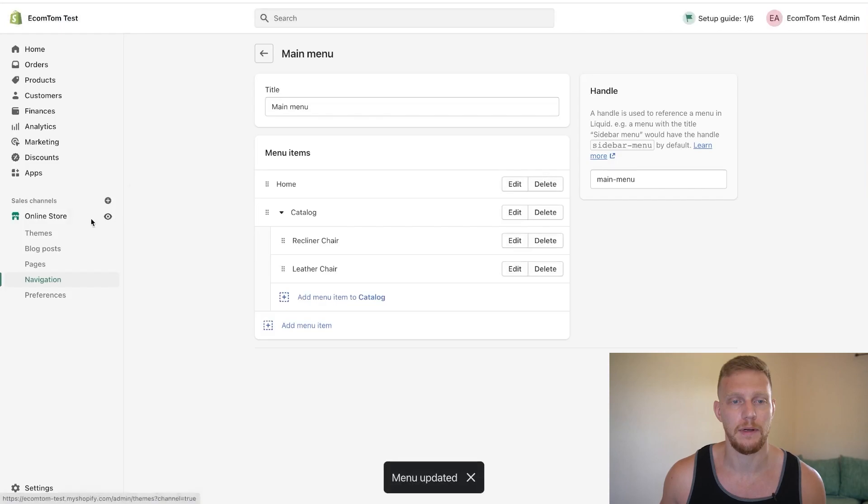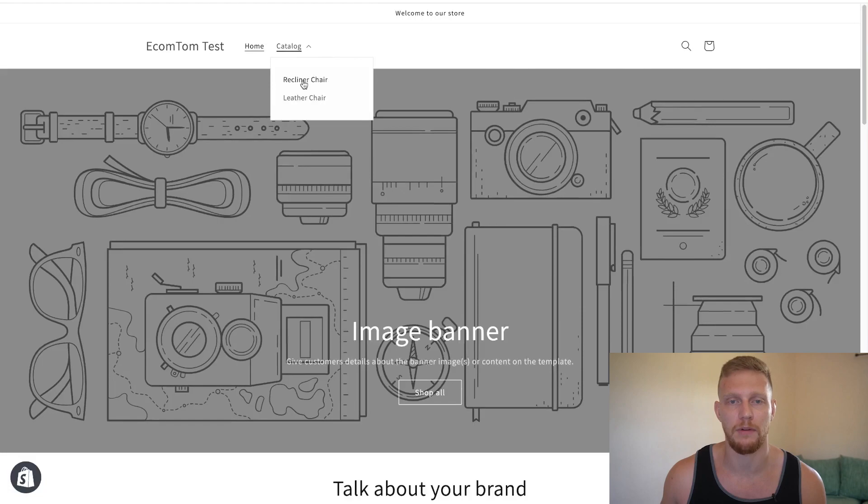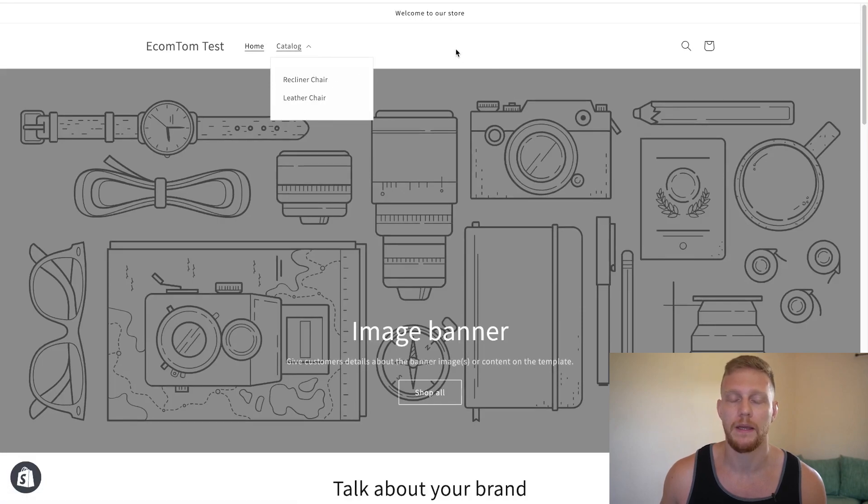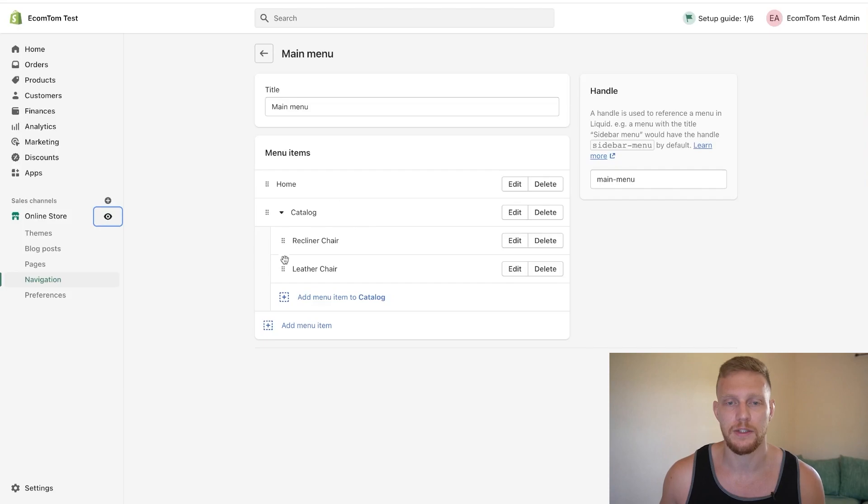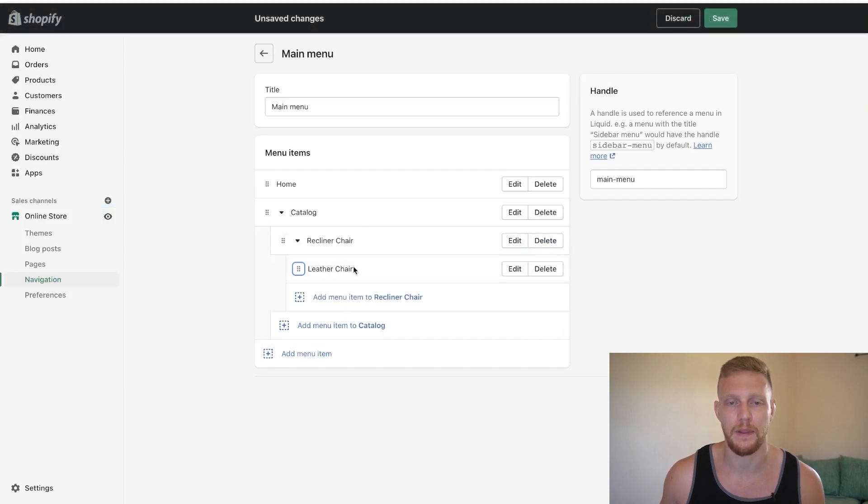And I'm going to click on our online store again. And you'll see that now there is a dropdown recliner chair and leather chair. And like I said, you can do this up to two times. So if we add leather chair under recliner chair, there we go.